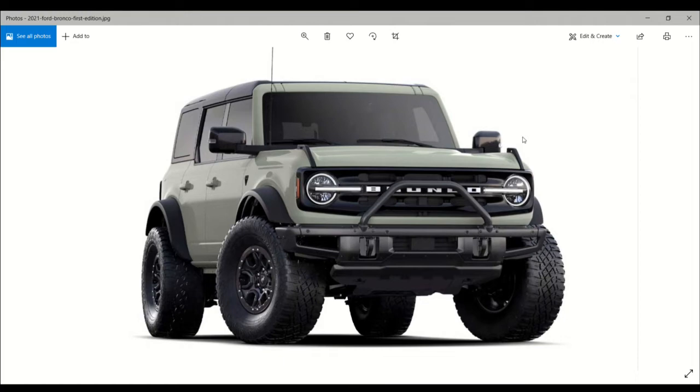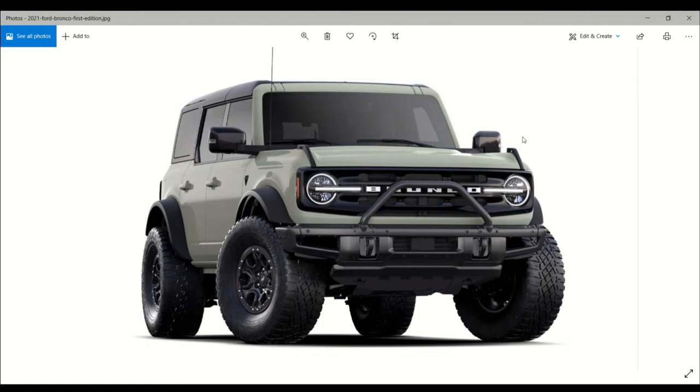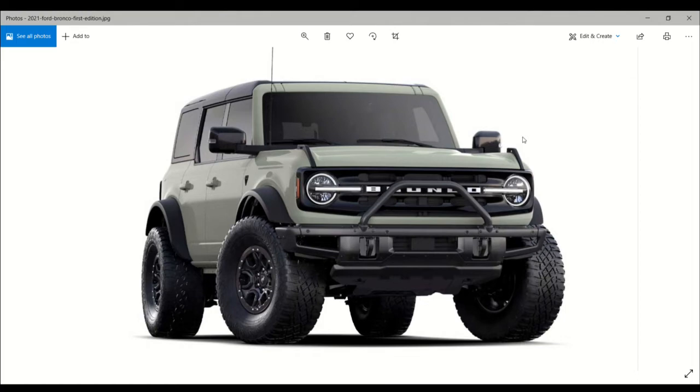Some of the members of the Bronco 6G forum are perturbed about Ford increasing production of the First Edition by doubling the number being built. Posters feel that it may make having one of these limited run models less valuable, saying it's getting into their pocketbooks.